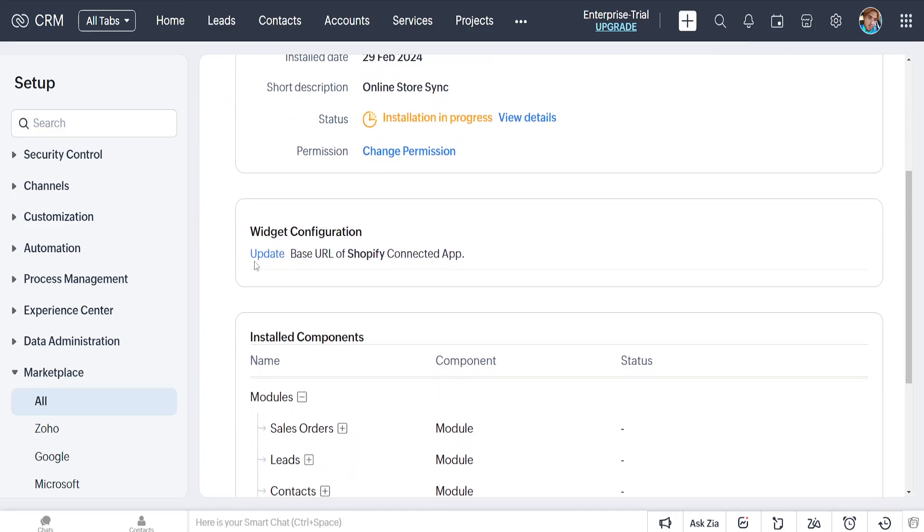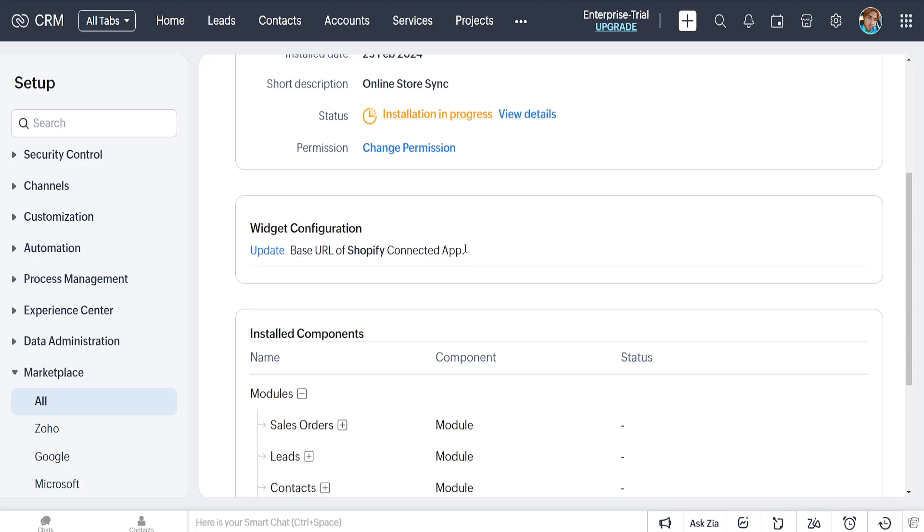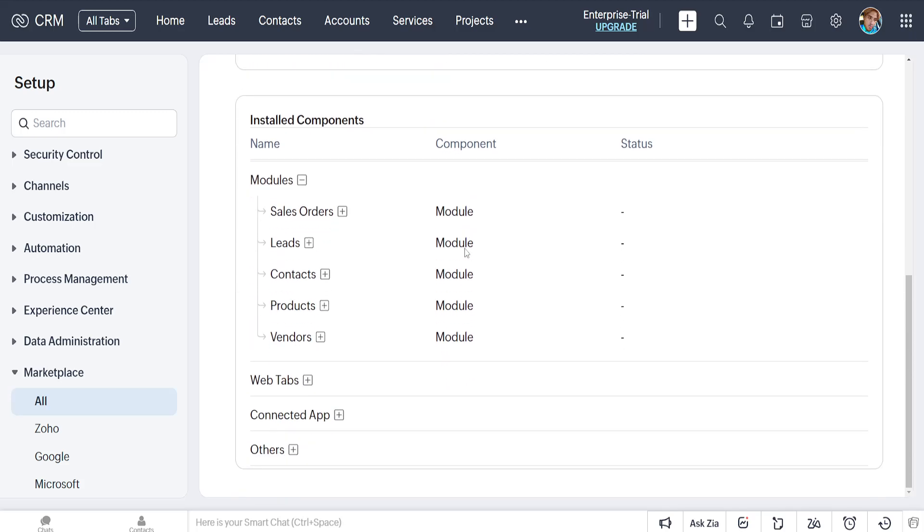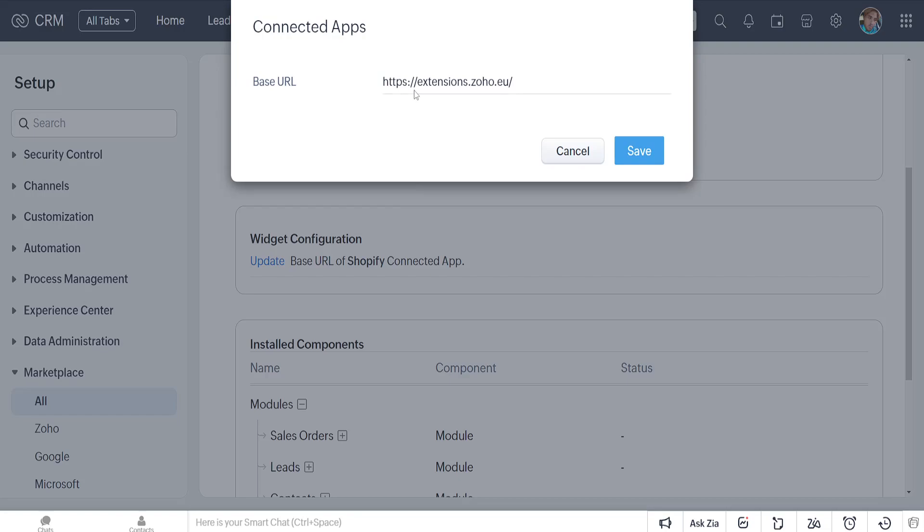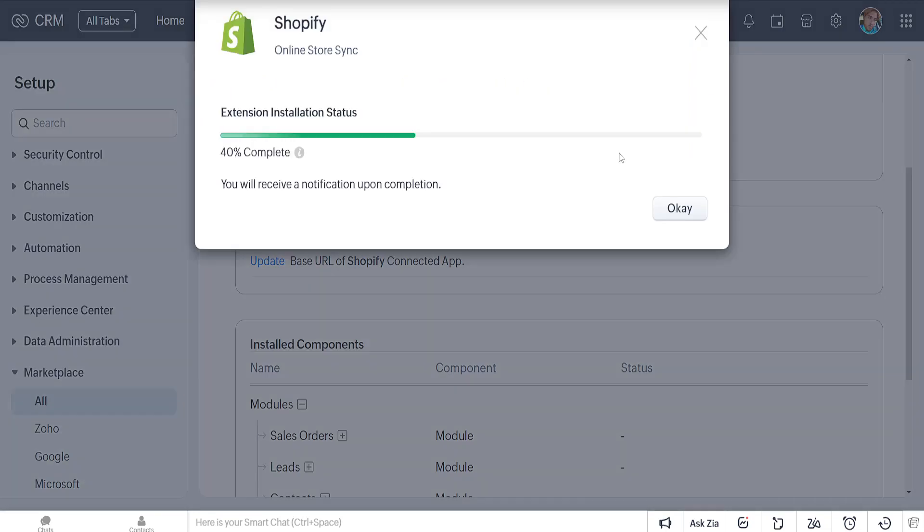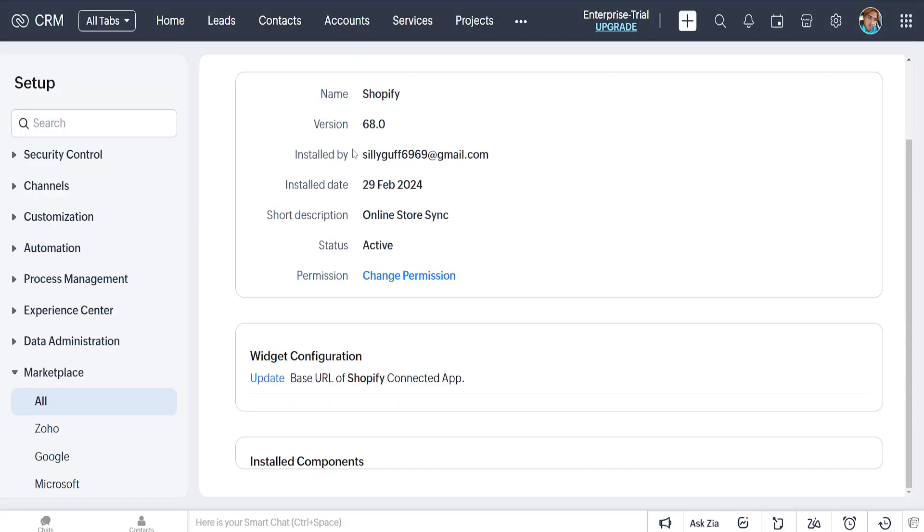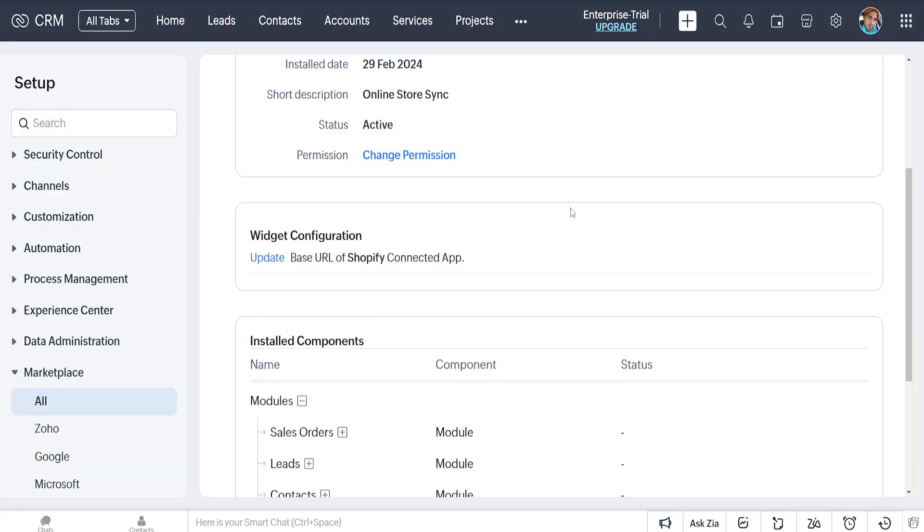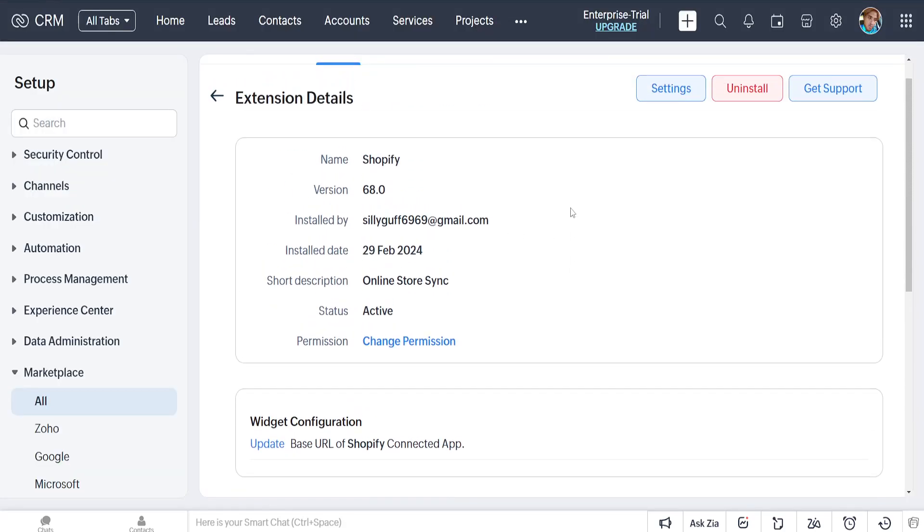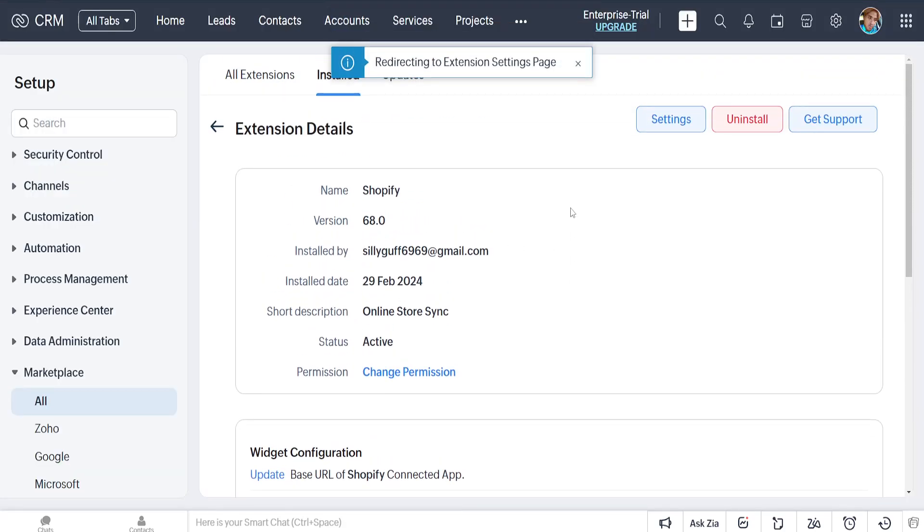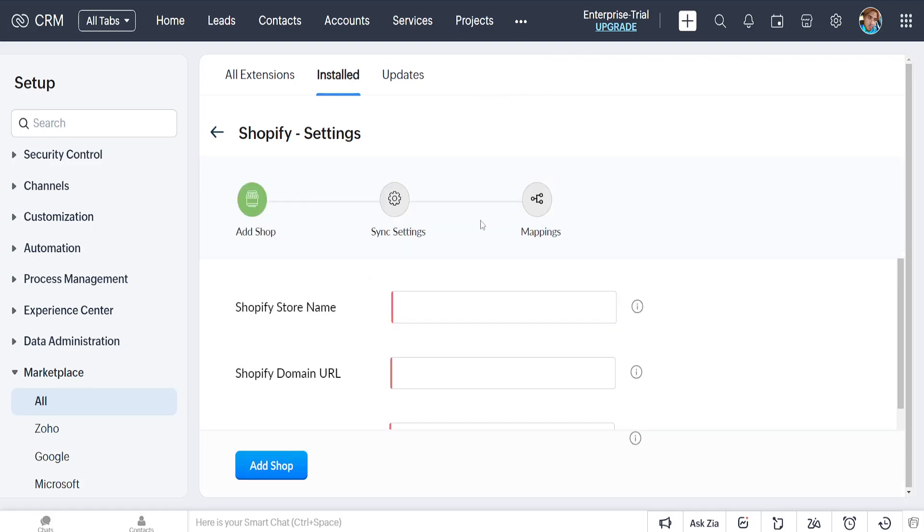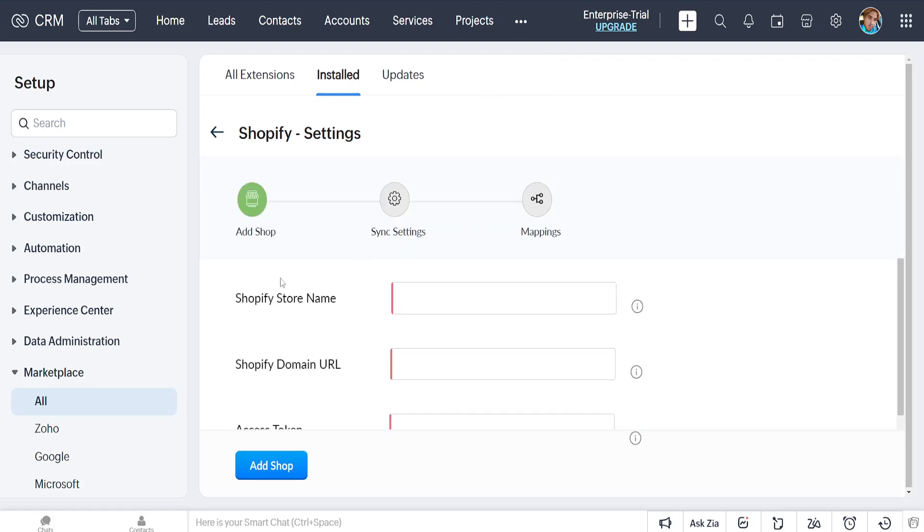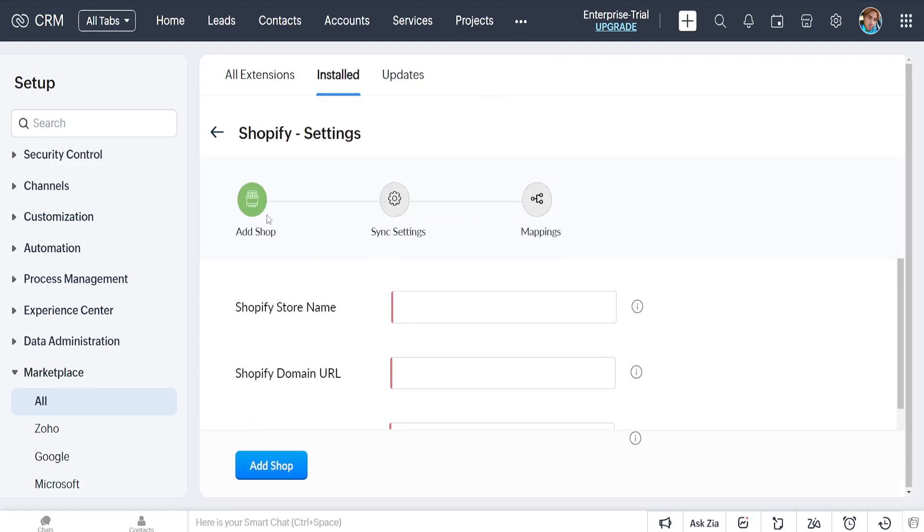We need to update the base URL of the Shopify connected app here. If we click on update base URL - okay, it automatically completed it for us. It will redirect us here. Okay, so it looks like this now.